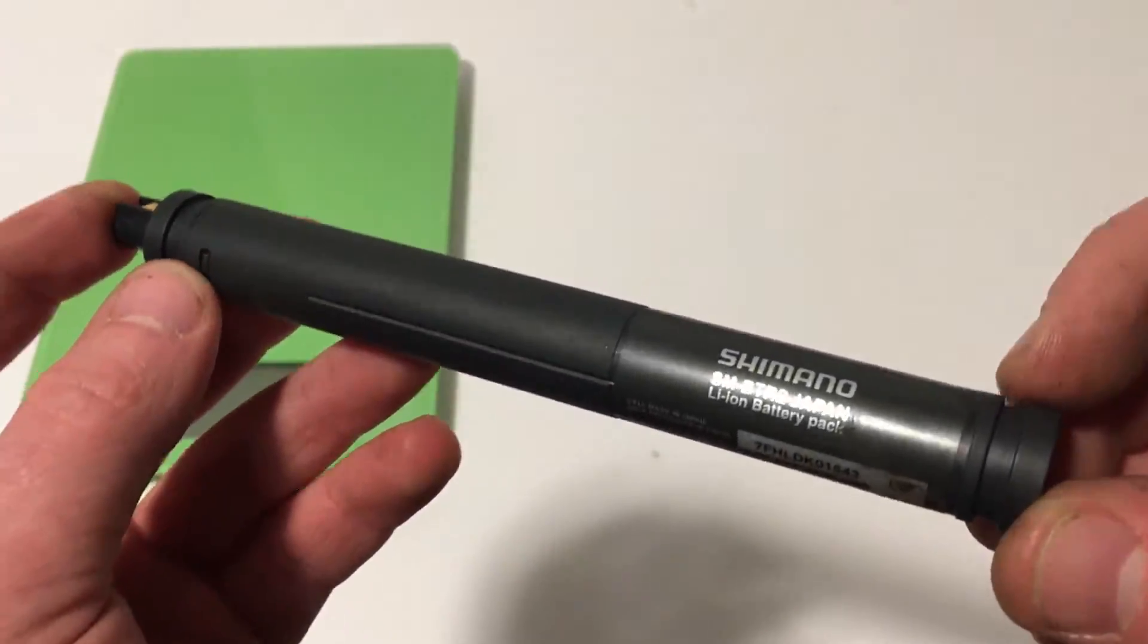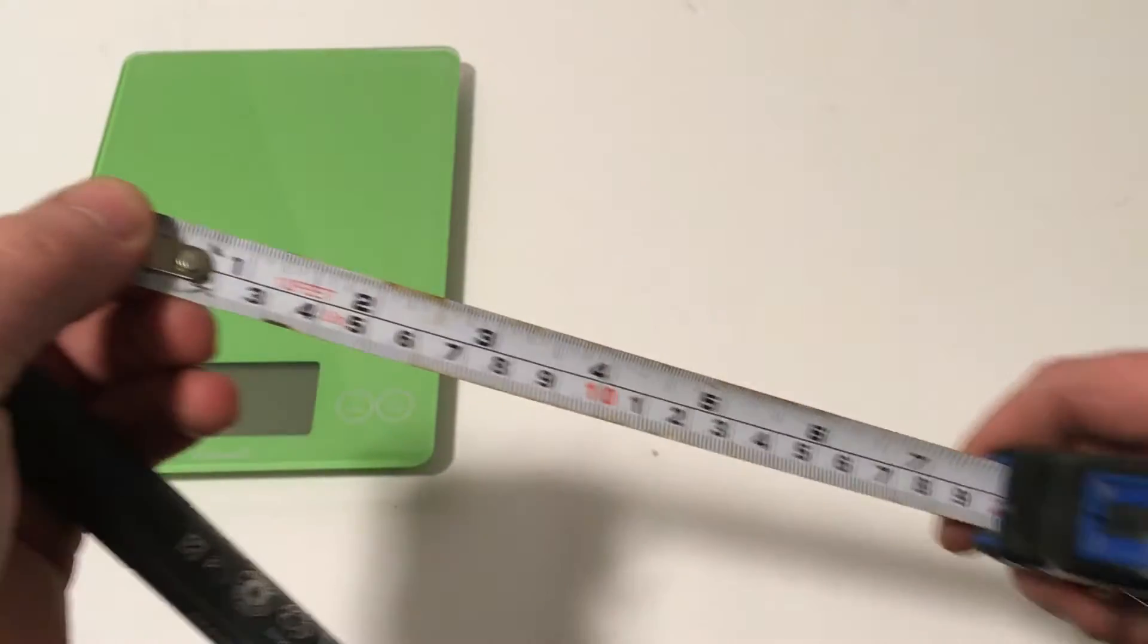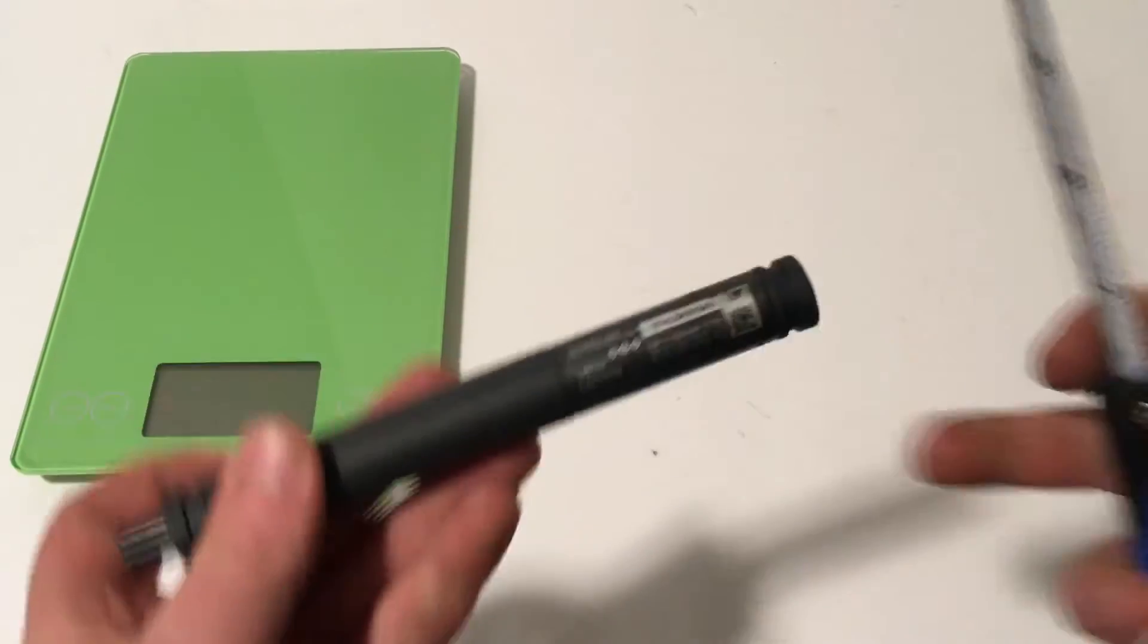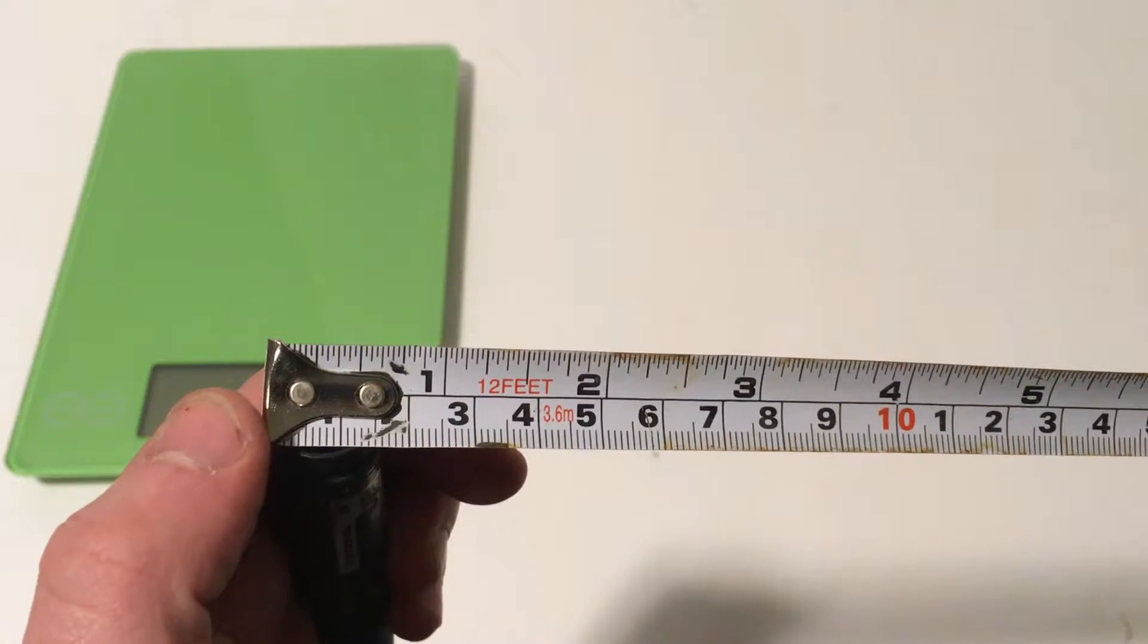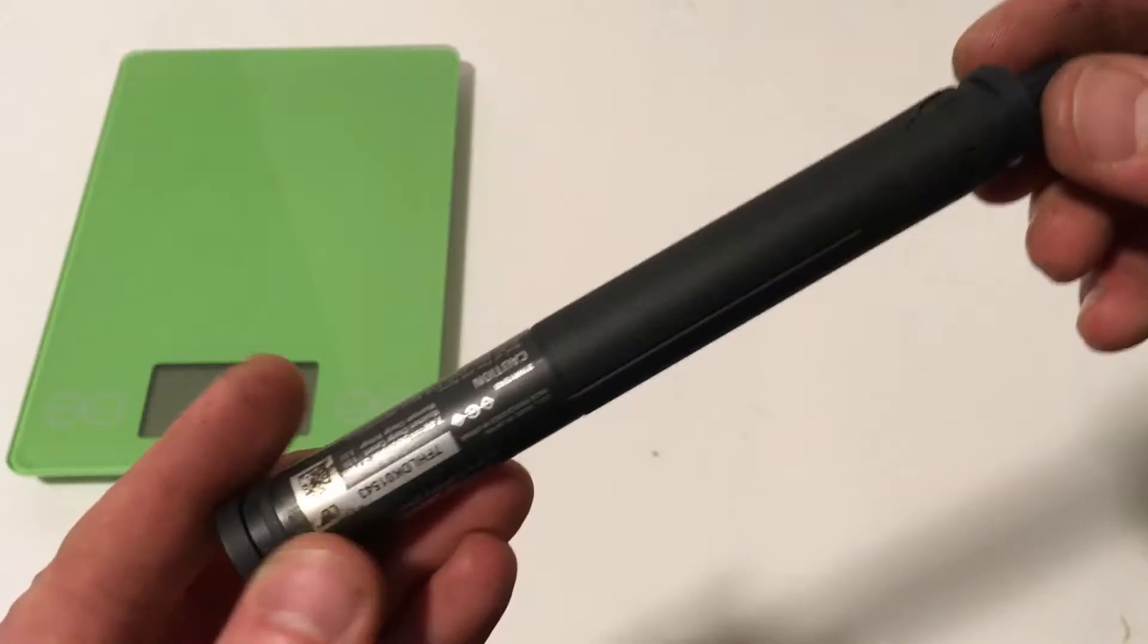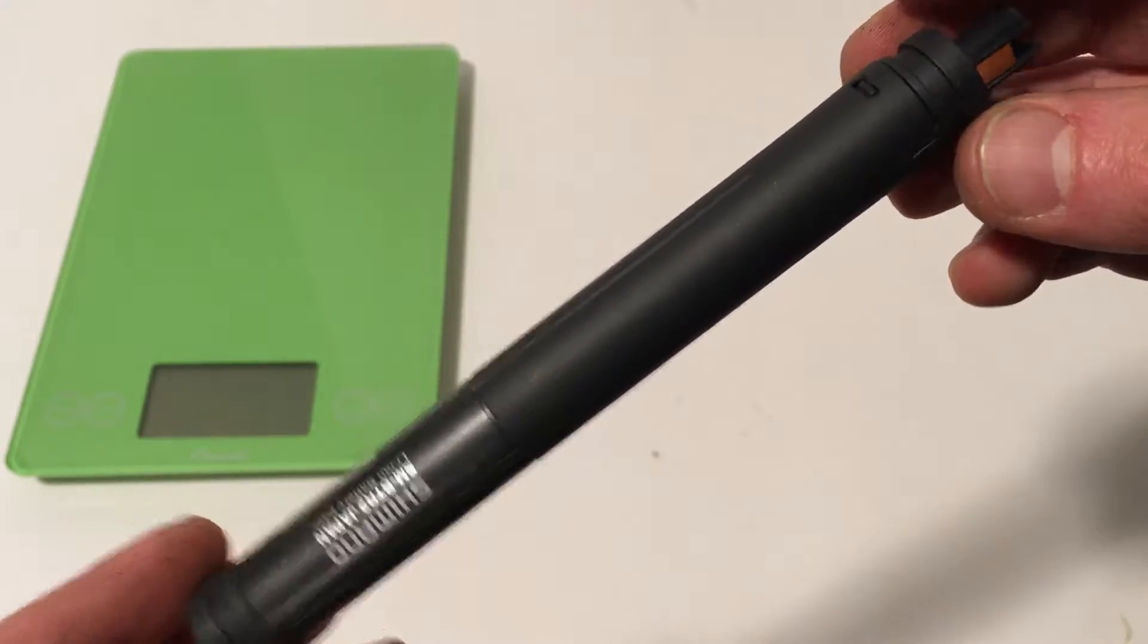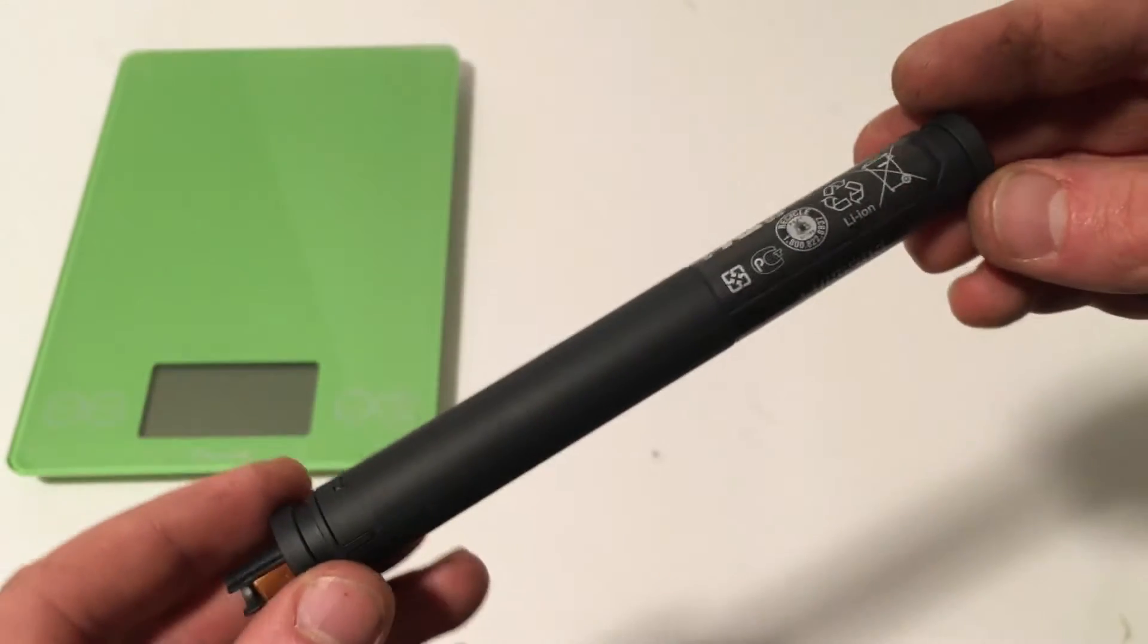So we've got the battery in hand here, and we're going to take a look at it. This battery itself measures out to be about 15 centimeters long, or about 6 inches in length, and in thickness, the battery itself is about 1.5 centimeters, or just over a half an inch thick. This battery is designed to go into a seat tube, or a seat post of a bike, and on the bottom of it, you can see it's got the connection for the E-tube cords.